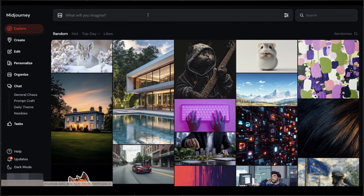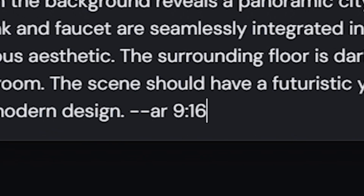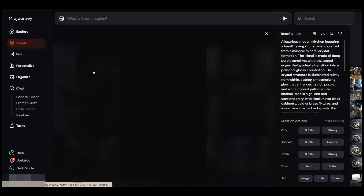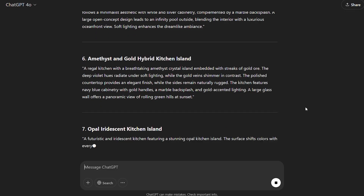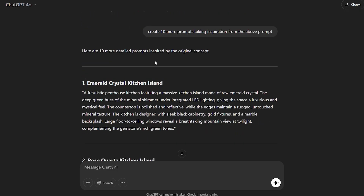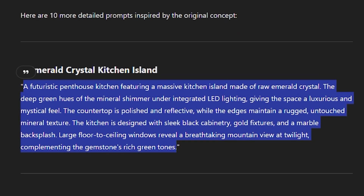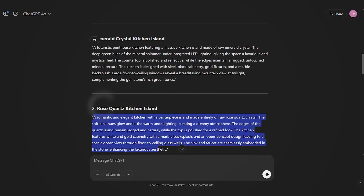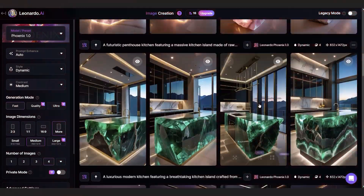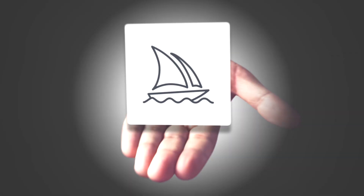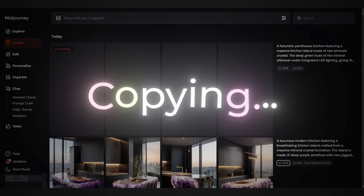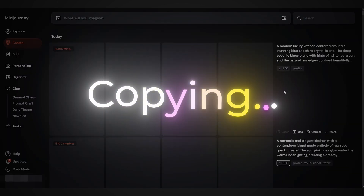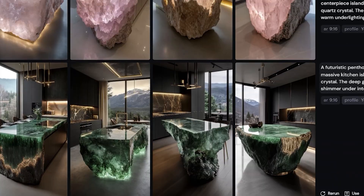Now let's check MidJourney. Go to MidJourney and on the prompt section, paste the prompt and also add '--ar 9:16' to get the format for Shorts. The results on MidJourney are way better for the first prompt compared to Leonardo AI, but we need to test more prompts to see the big difference. Go back to ChatGPT and write: 'Create 10 more prompts taking inspiration from the above prompt.' ChatGPT will give us 10 prompts we can use to generate more images in the same style. Each prompt is unique and different, which is what we need to create our video. Testing both tools across multiple prompts, the results from MidJourney are way better, and I would go with MidJourney in this case — it's generating exactly what we need.